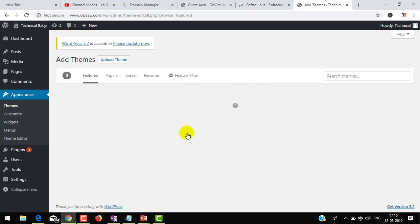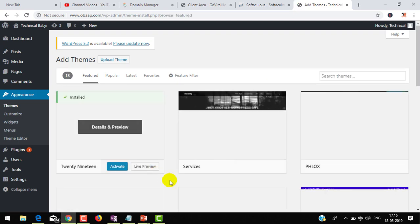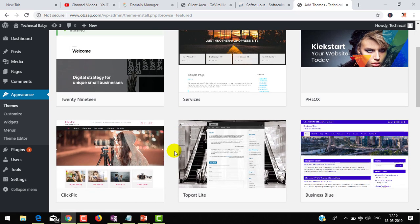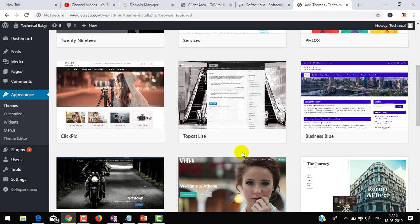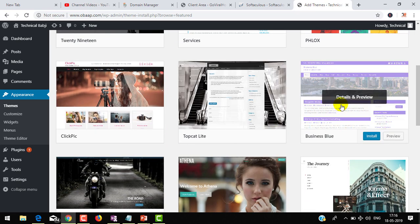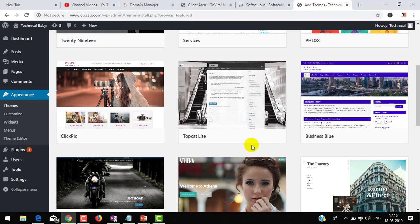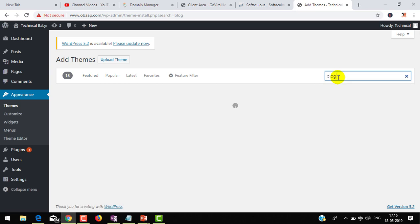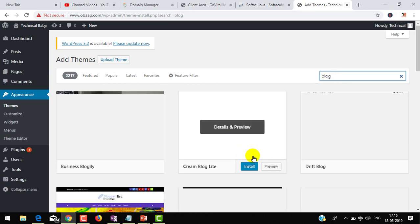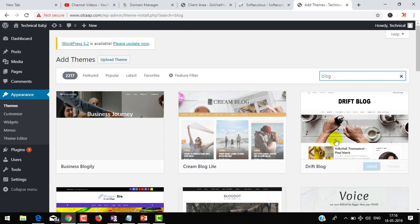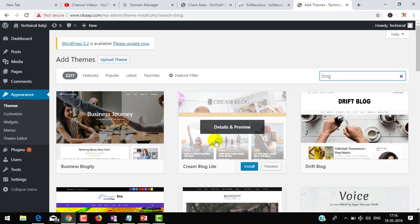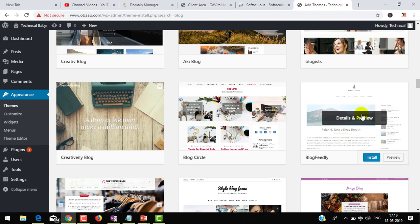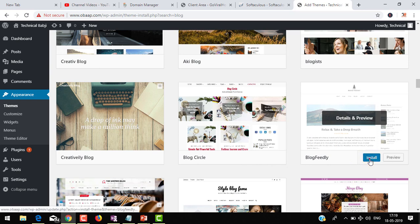From here you can install any theme you want. You will find lots of themes available for different purposes like business, technology, sports, health - for every field. As of now, I'm going to find a blog theme. You can see plenty of options available. Most are free and you will find some premium themes for which you have to pay. I'm choosing this theme. Just click on Install.